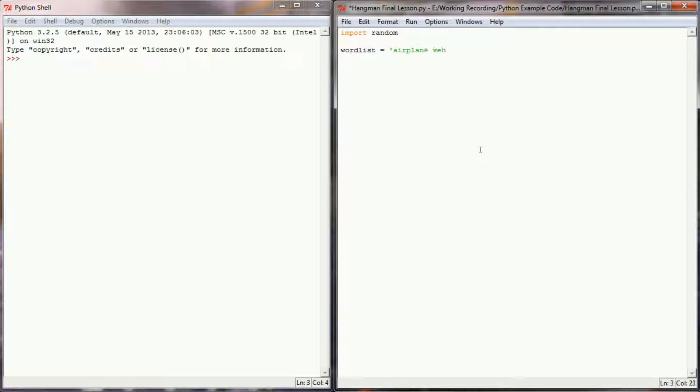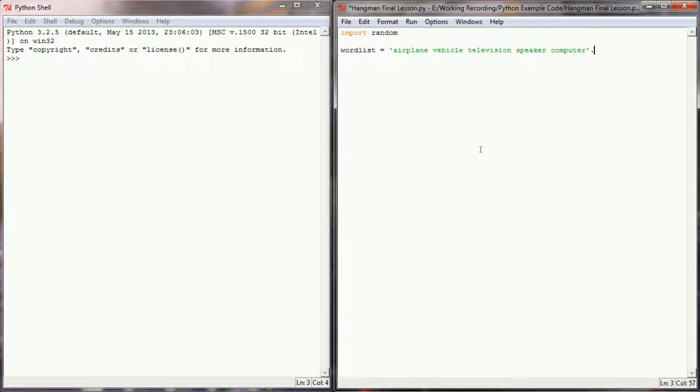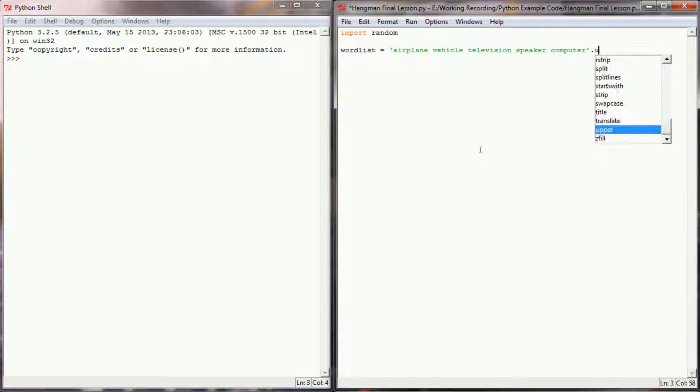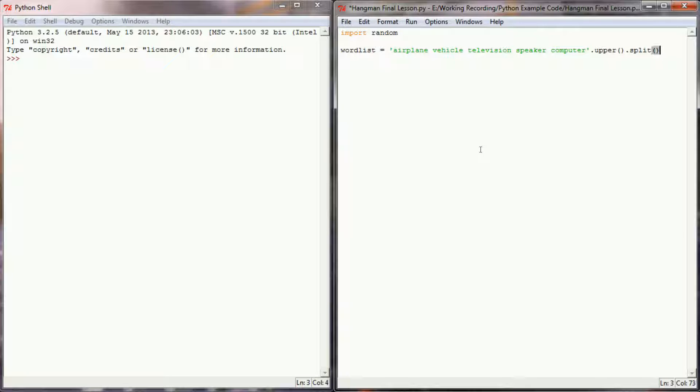Let's do airplane, vehicle, television, speaker, and computer. And I want these all to be uppercase. In fact, this whole program is going to operate in uppercase, so I'm going to use the .upper method to make these all uppercase, and then I'm going to use .split in order to make this a list variable with five elements.